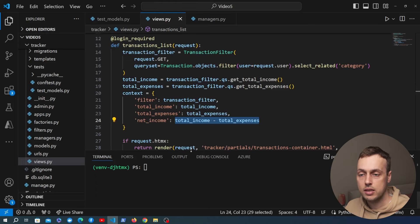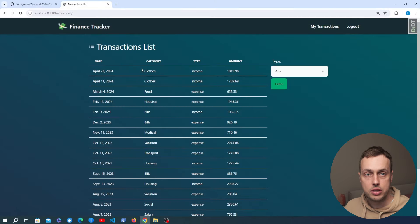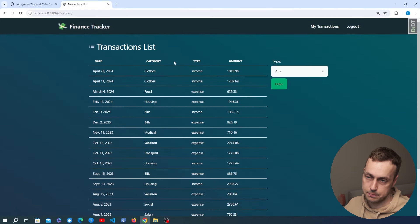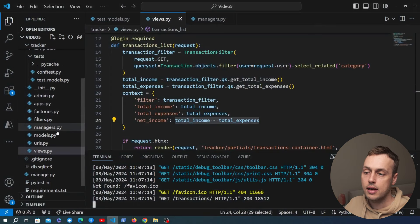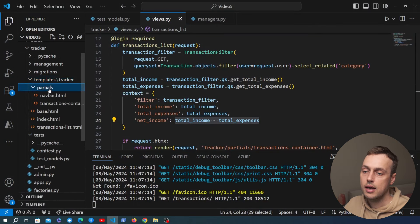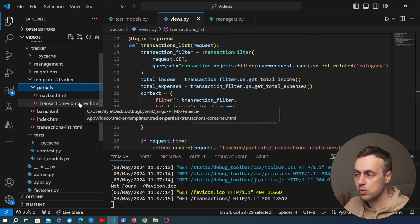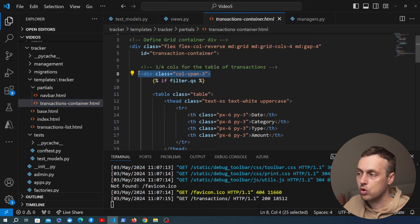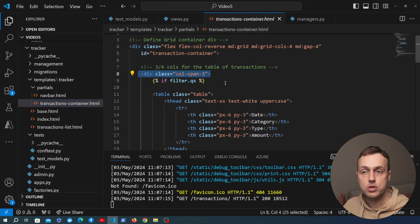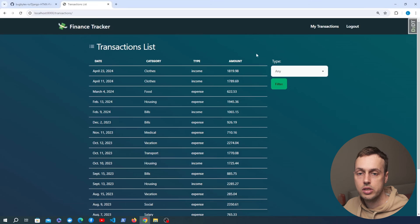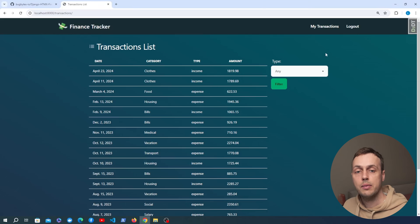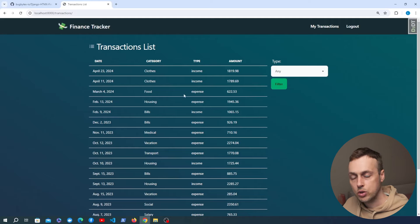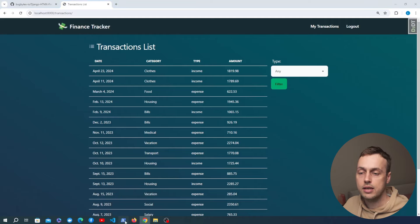We need to display these numbers in the template. Starting the Django server and going to the browser, on the transactions list page just above the table we want to show those summary statistics. We open the template partial created in a previous video — templates/transactions_container.html — which is the container around all of the transactions and the form. We target the div with a column span of three for the table itself, and just above the existing table we'll create a new one.